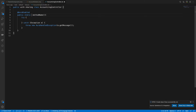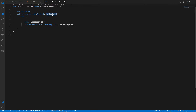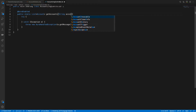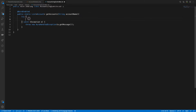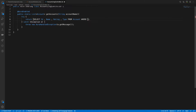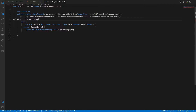The return type here is a List of Account. The method name is getAccounts with a parameter called accountName. Inside, we return a SOQL query: SELECT Id, Name, Rating, Type FROM Account WHERE Name LIKE the parameter.